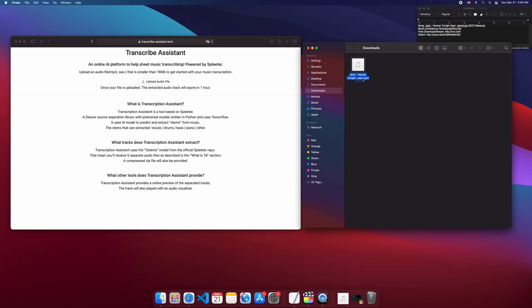Transcribe Assistant uses a five-step model from the Splitter model library to extract vocals, drums, bass, piano, and other sound that is unknown to Splitter. That means the user will get five audio files when the extraction is done.